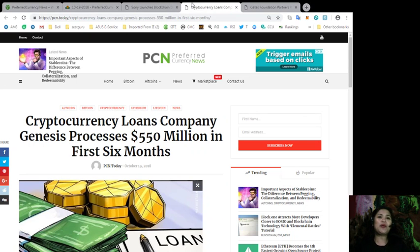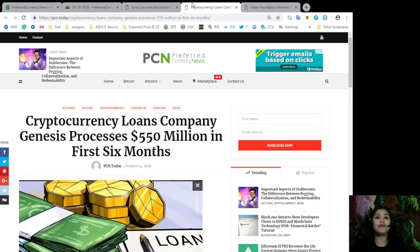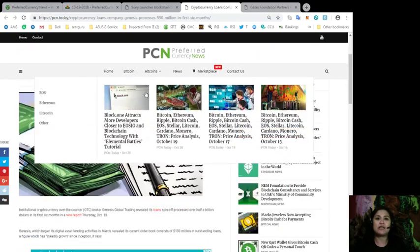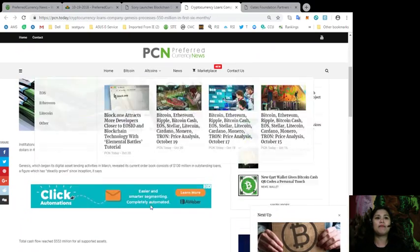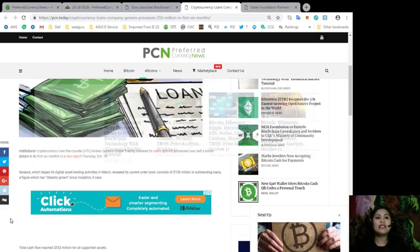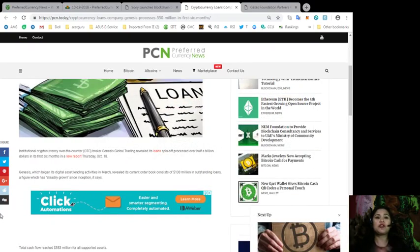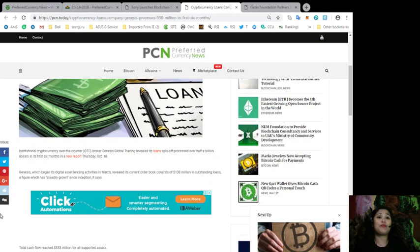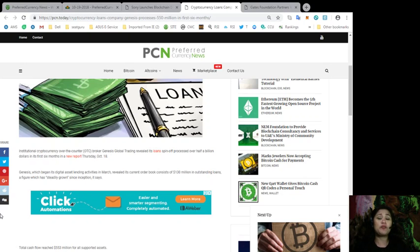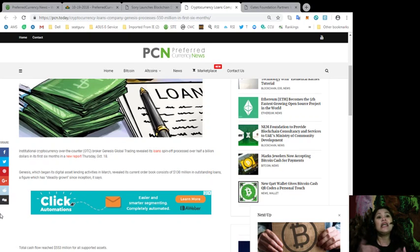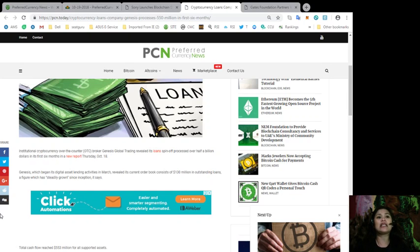Now, going on to our next news, cryptocurrency loans company Genesis processes $550 million in the first six months. Institutional cryptocurrency over-the-counter or OTC broker Genesis Global Trading revealed its loans spinoff processed over a half billion dollars in its first six months in a new report Thursday, October 18th.